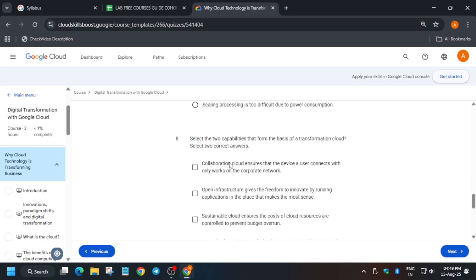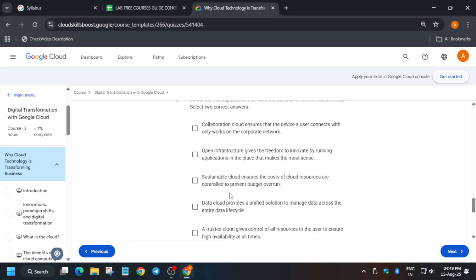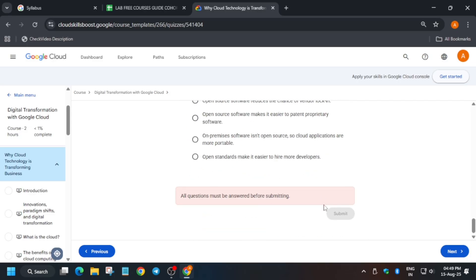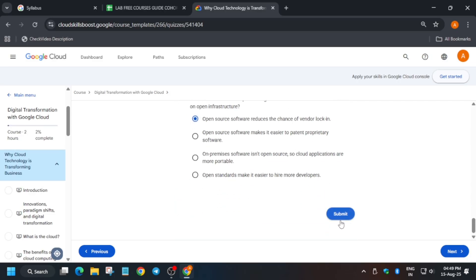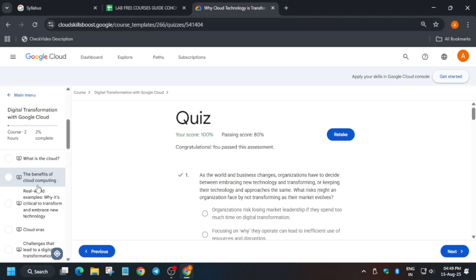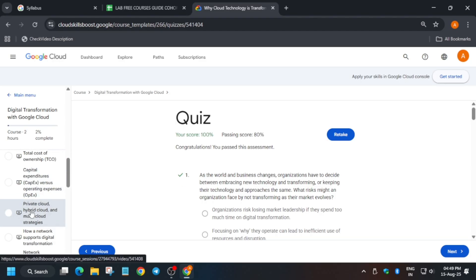Once you have answered all the questions, you have to click on submit and then verify it. Now you can comment down your pass percentage, like whether you scored 100 percent or less.